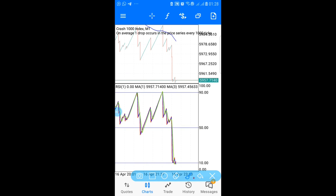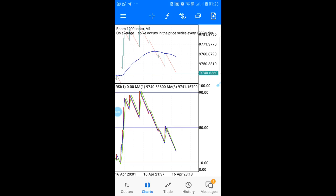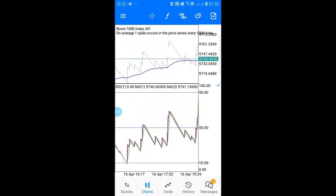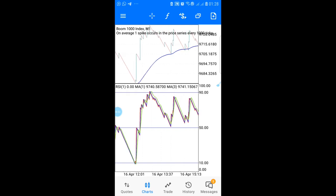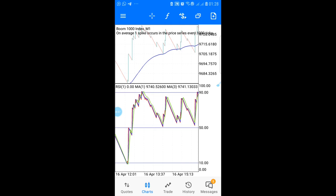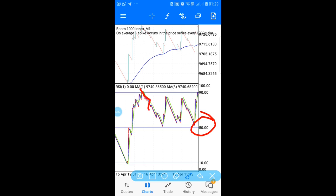Now for the bonus — here's how to use this strategy to make more money and take more trades. Starting with Boom: you can use the 50 level as an additional entry level. When the moving averages come down and touch the 50 line, you enter your trade. Use the same TP and stop loss rules as before.